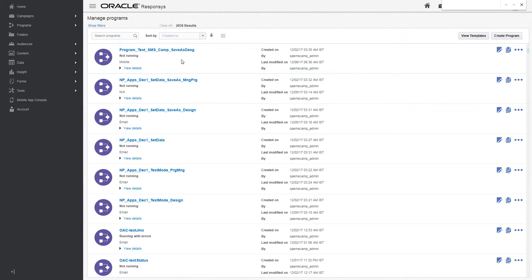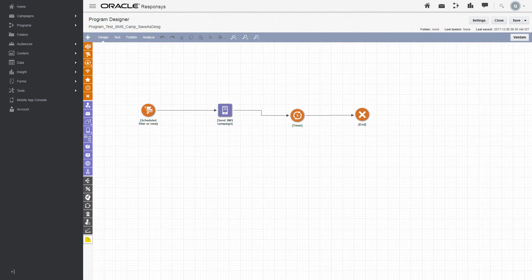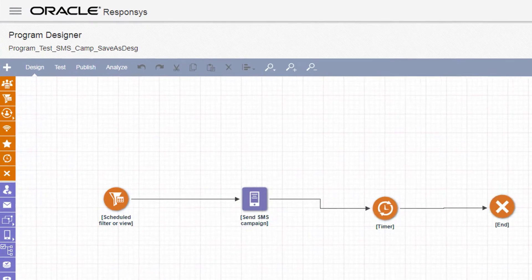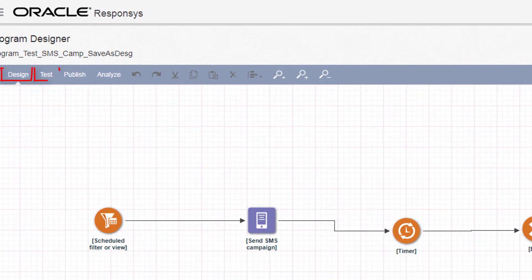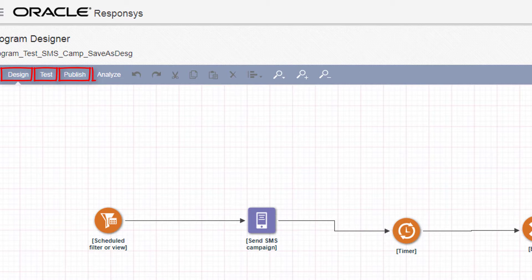Click the name of a program to open it in the Program Designer. You use the Program Designer to design, test, publish, and analyze programs.